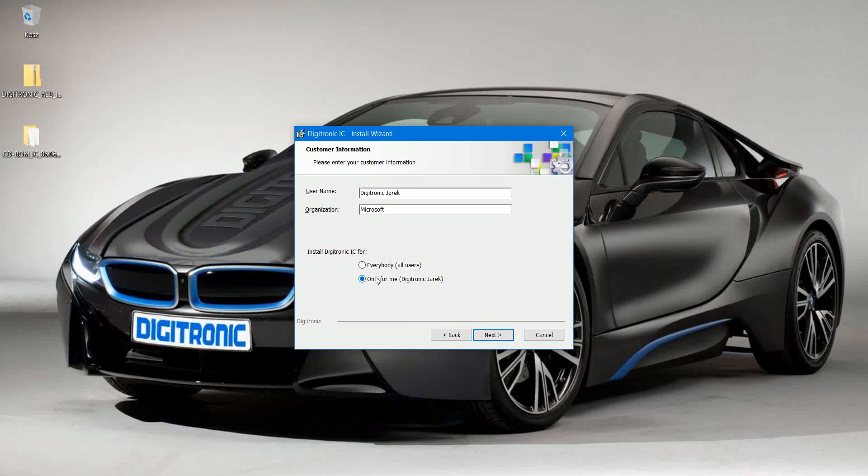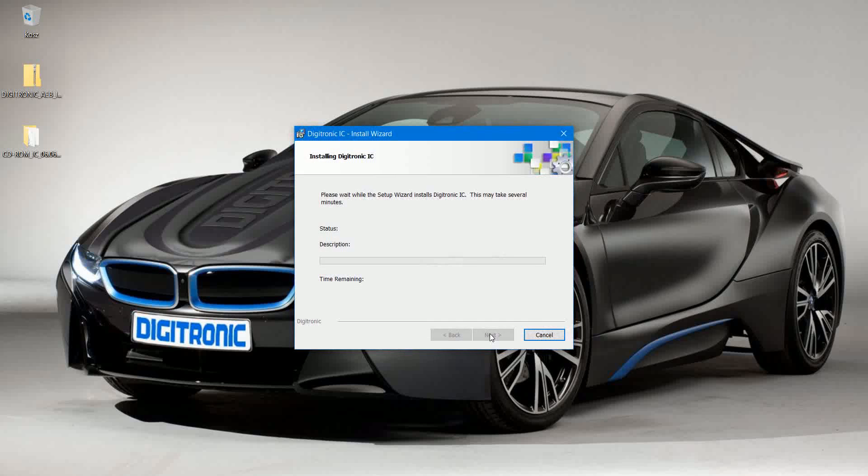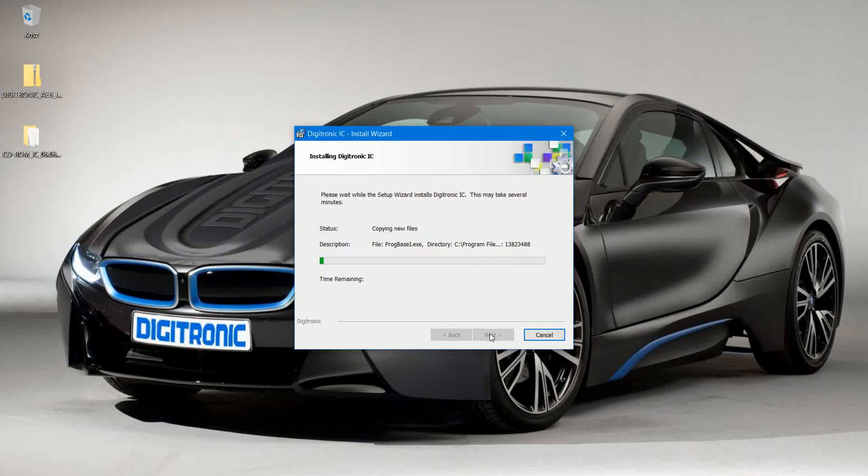This will make sure the firmware files and documents will land in your directory and you can access them. So we install it like this. The installation should be pretty quick, and we are set and done.